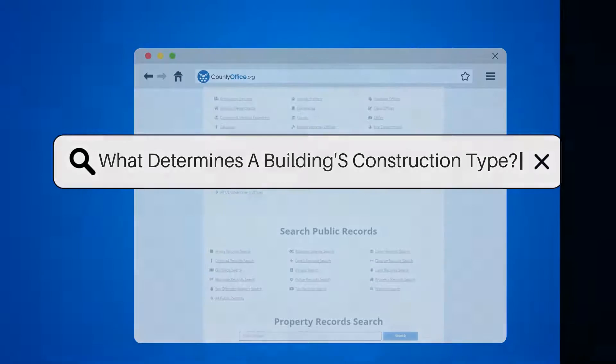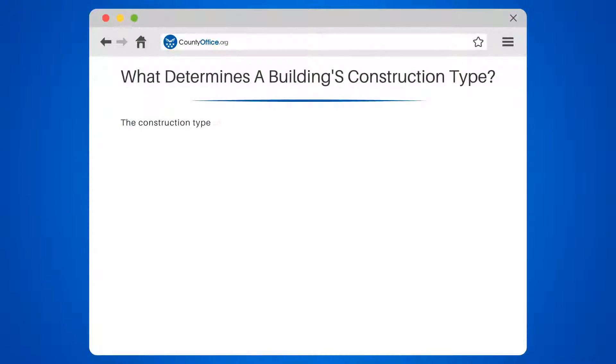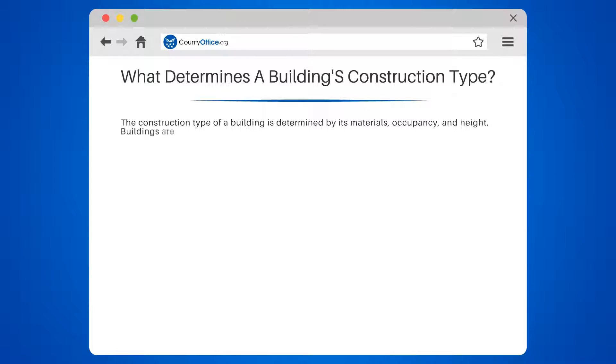What determines a building's construction type? The construction type of a building is determined by its materials, occupancy, and height.